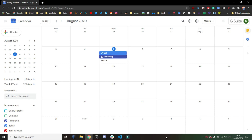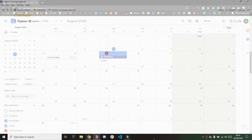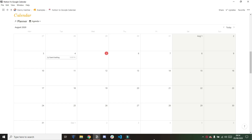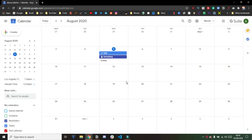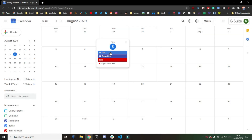Through this video I'm going to look at the main uses of Google Calendar and compare that to what you could build in Notion. Bearing in mind, you can build your Notion workspace specific to your workflow, whereas Google Calendar is very much you get what you're given.